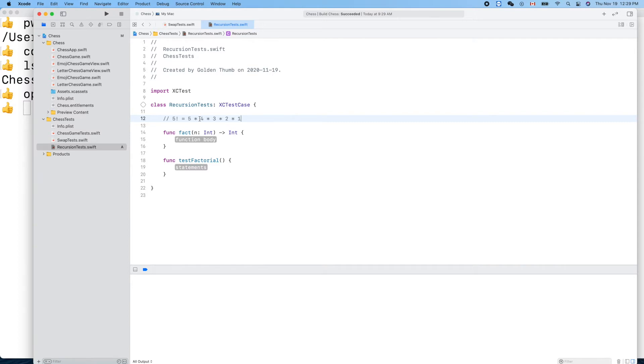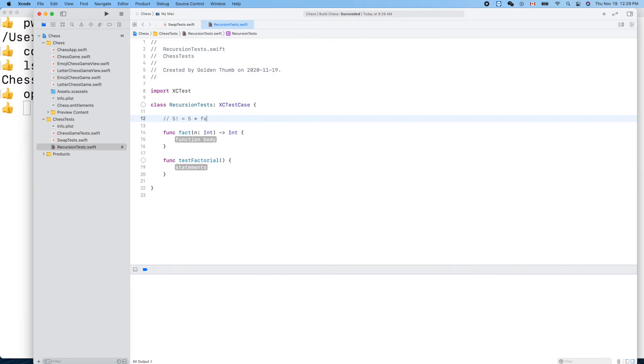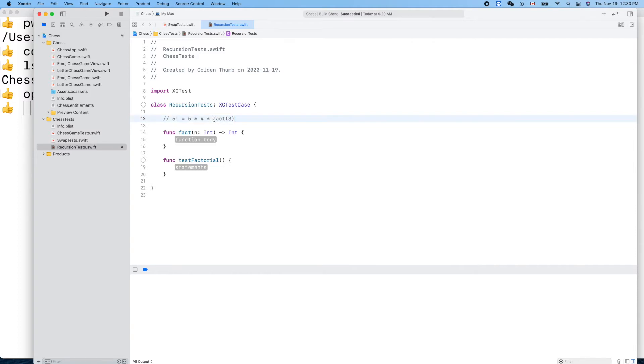What if we know factorial of four? We can do factorial of four. How do we get factorial four? We use factorial three, then factorial two, and factorial one, until we know the answer. We don't need to call ourselves again because factorial one is just one by definition.